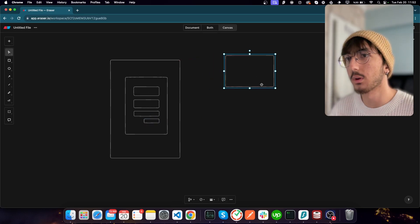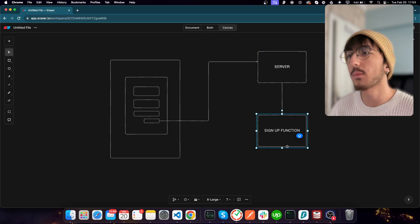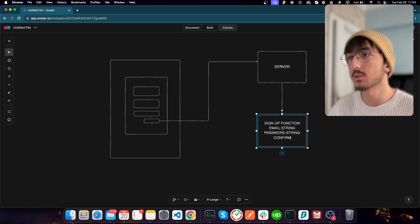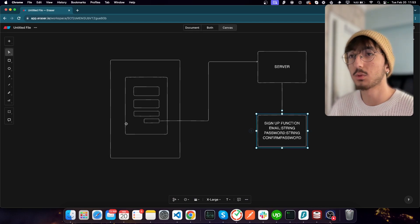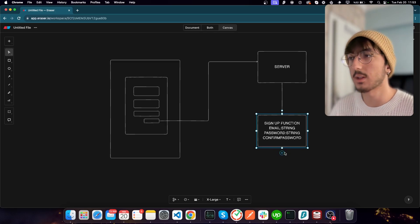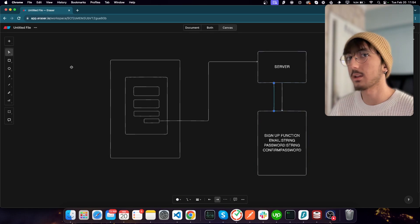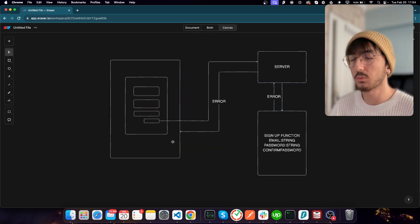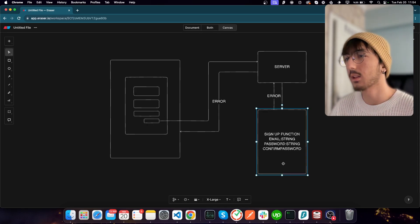For example, we check if the passwords are matching with each other — password and confirm password — or maybe we set a length limit or capitalization, etc. We check those on the client before sending any requests to the server. If validation passes, we send a request to our server. Our server will execute a function, let's call it the sign-up function, which also receives email, password, and confirm password. We do all validations again on the server as well. If validation is not successful, we return an error to the page.